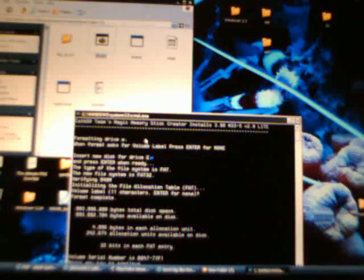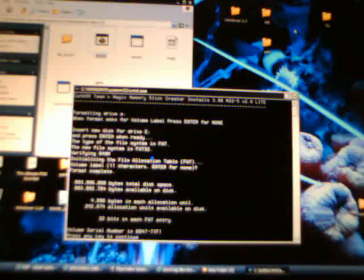Alright, here we are at 95%. Initializing inner volume label. I'll just hit enter for none. Alright, hit enter key to continue.